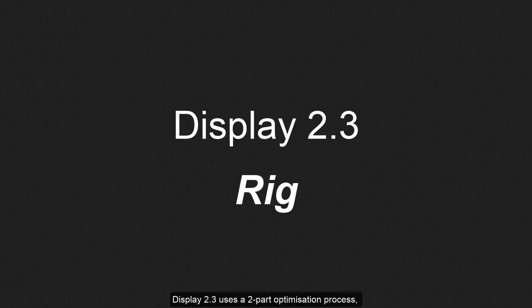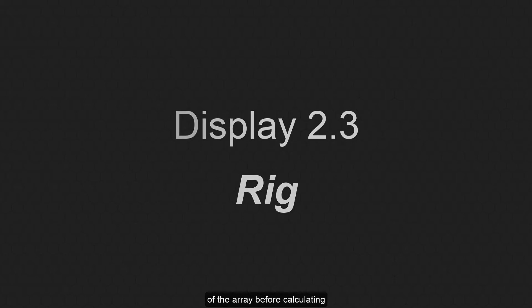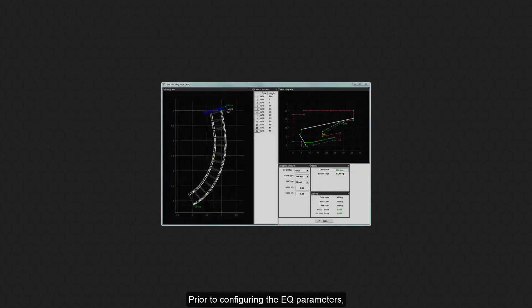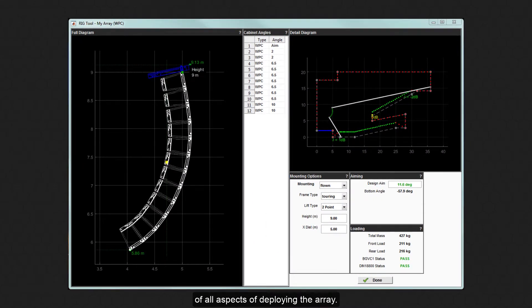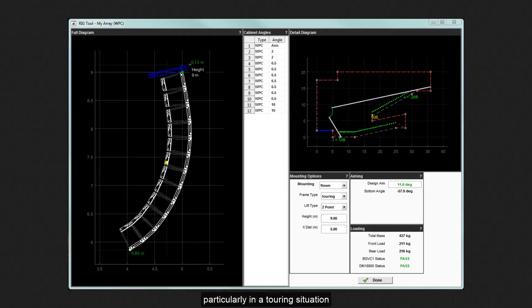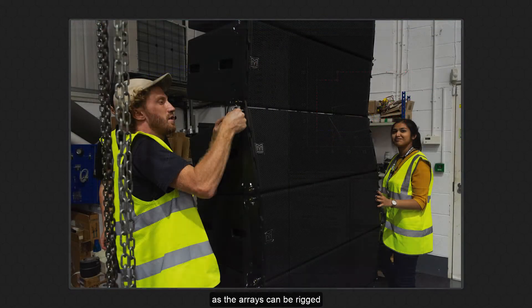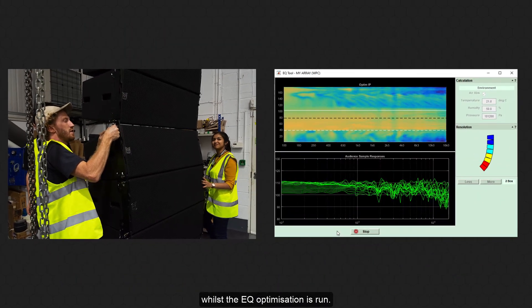Display 2.3 uses a two-part optimization process, first calculating mechanical articulation of the array before calculating the EQ coefficients. Prior to configuring the EQ parameters, the Rig tab is available with details of all aspects of deploying the array. This makes the workflow extremely efficient, particularly in a touring situation as the arrays can be rigged whilst the EQ optimization is run.